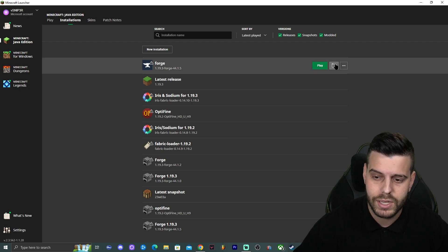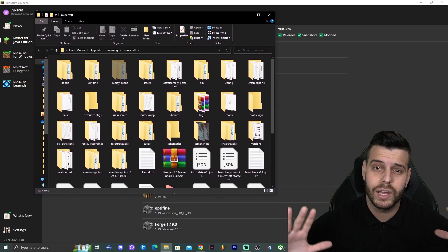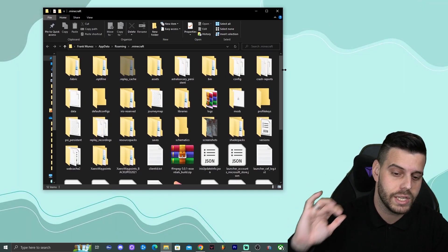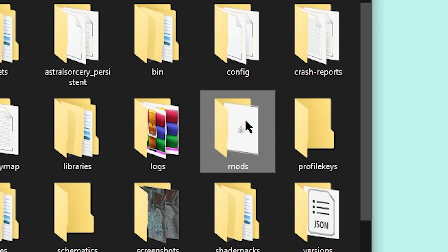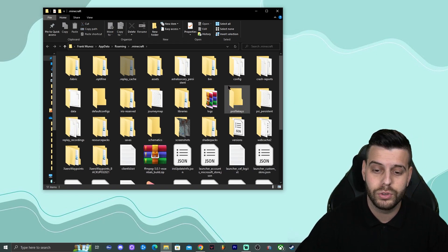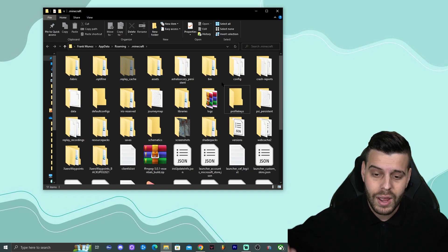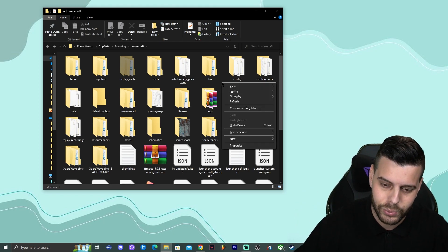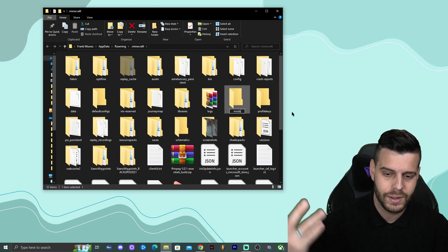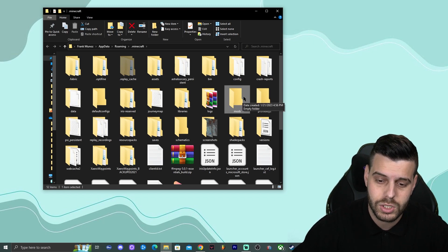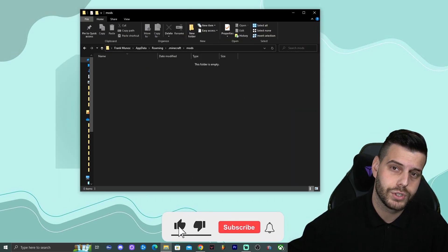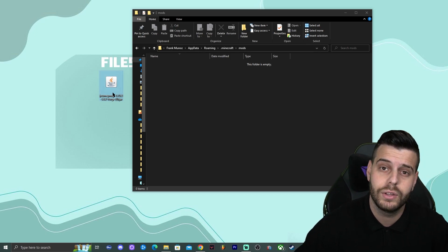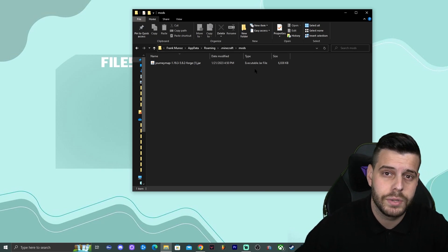When the Forge folder opens you'll see many files — don't get overwhelmed. Look for a folder called 'mods.' If the mods folder is there, open it. If it's not there, right-click, click 'New,' click 'Folder,' and name it 'mods.' Once you have the mods folder open, drag and drop the JourneyMap .jar file that you downloaded earlier into it. Now JourneyMap is inside the mods folder.